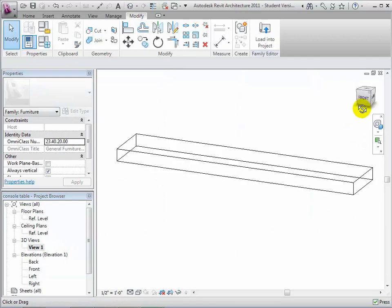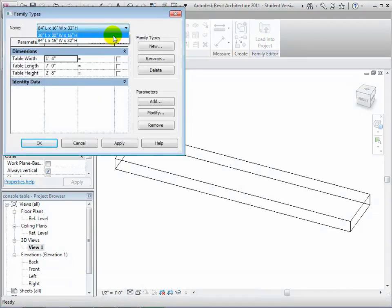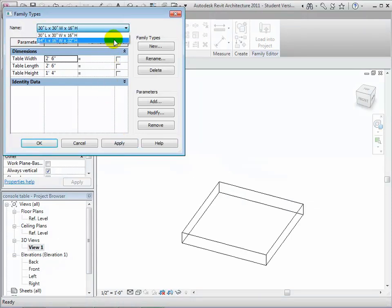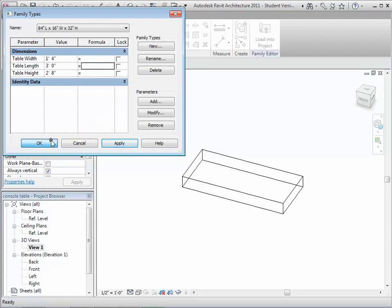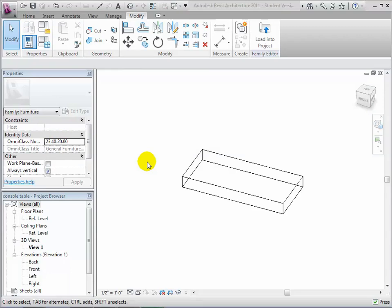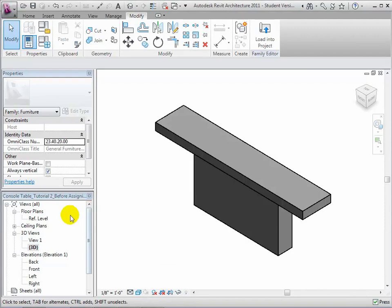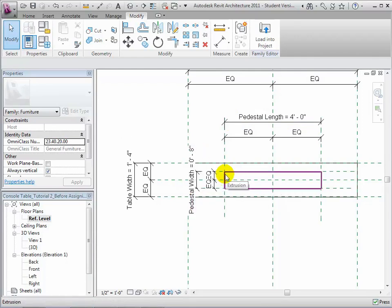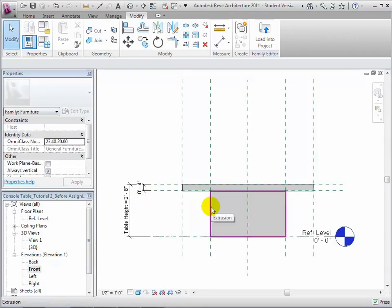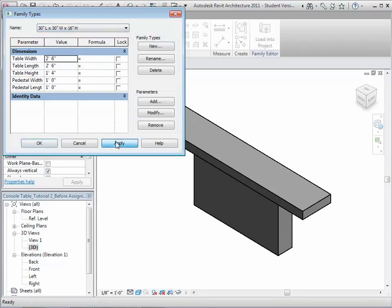Now let's switch to a 3D view and confirm that the form resizes properly as the parameters are changed. Open Family Types and choose different types or change the parameters and click Apply. As we make changes, our new tabletop form changes its size based on those dimensions. We can repeat these steps, adding reference planes and creating new forms whose shapes are defined by these planes, to model another piece of the table. We'll add a pedestal base beneath the tabletop. Switching back to the Plan view, you can see that we've added reference planes and parameters to define the pedestal length and pedestal width. Then in the Elevation view, we've added another extrusion that stretches from the reference level to the reference plane at the bottom of the tabletop. Open Family Types again to confirm that the two forms are responding properly to changes in the parameters.